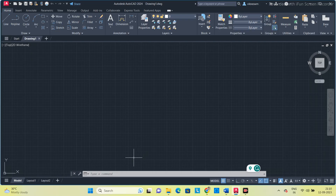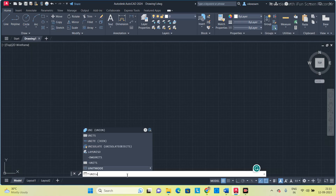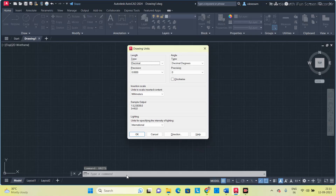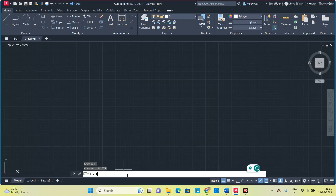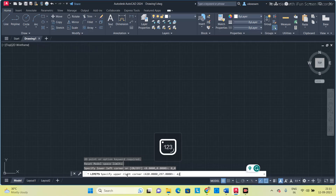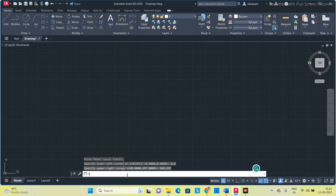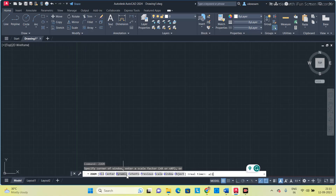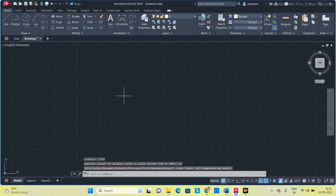Open the software and do the basic setup — set units, limits — and then we will start making the involute for a pentagon.